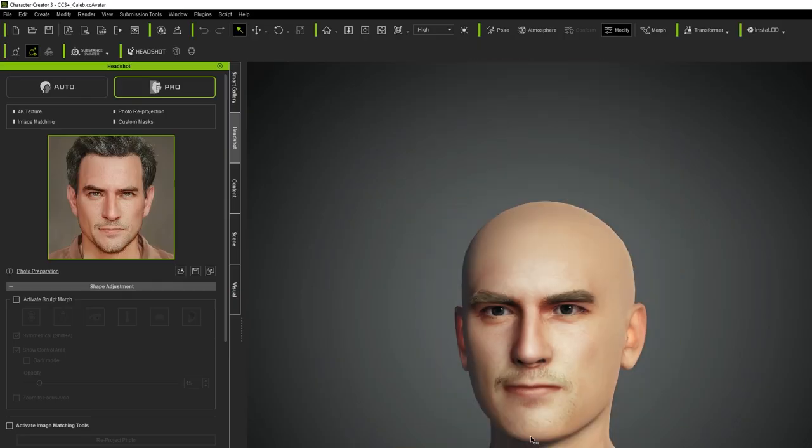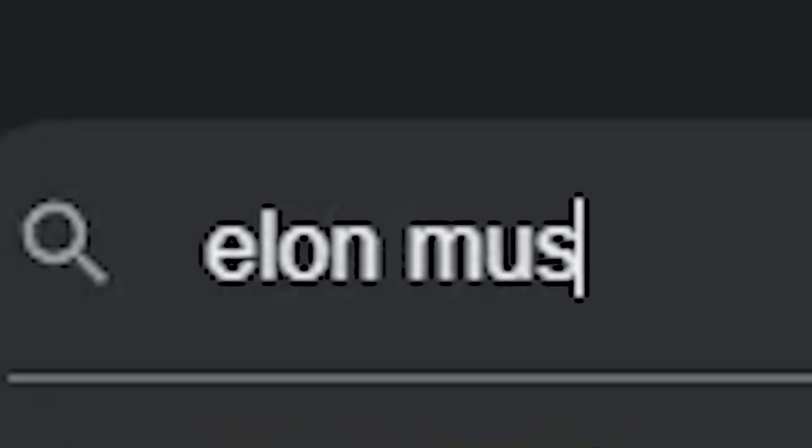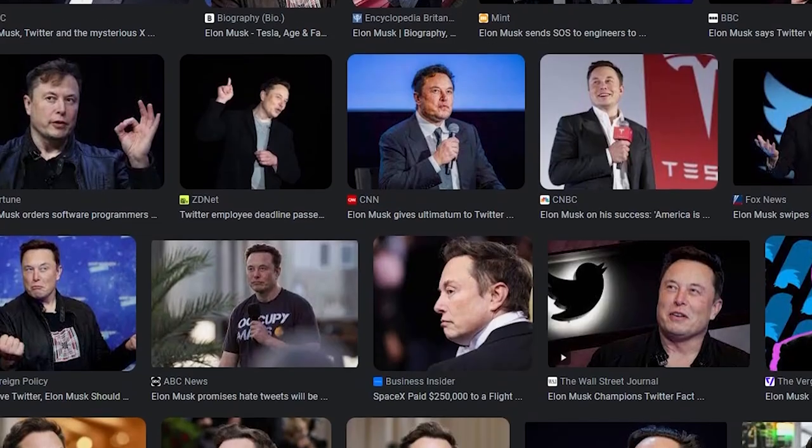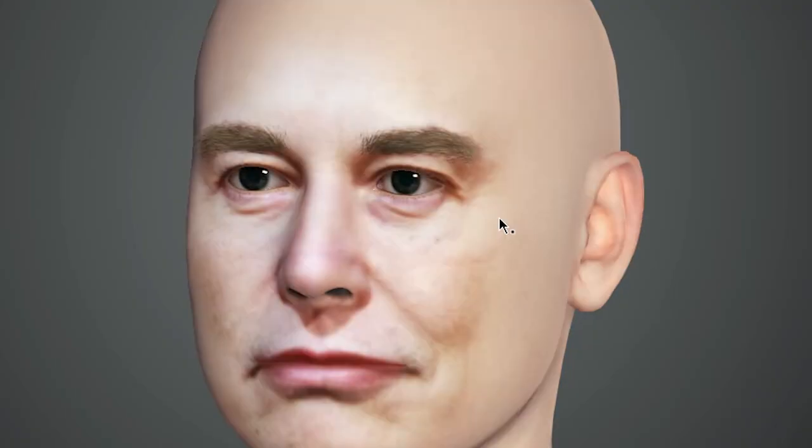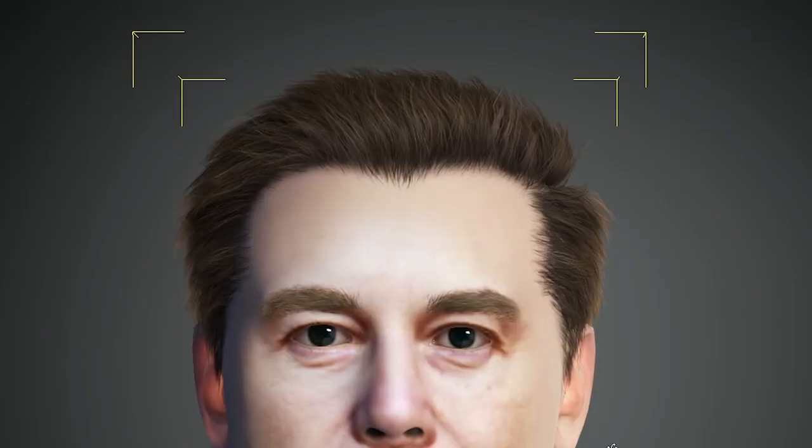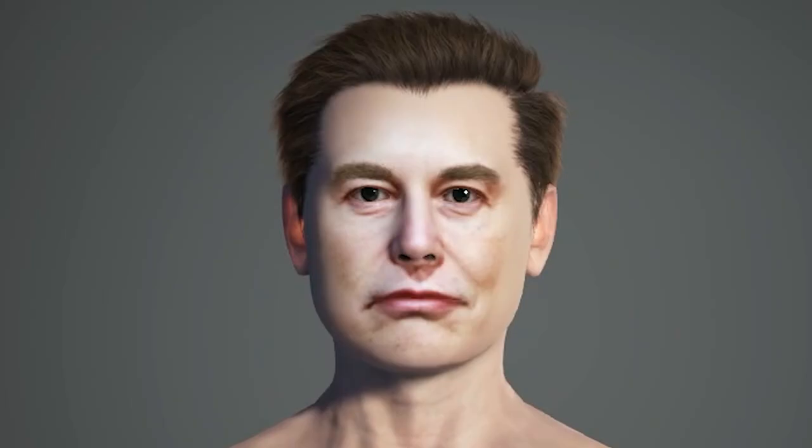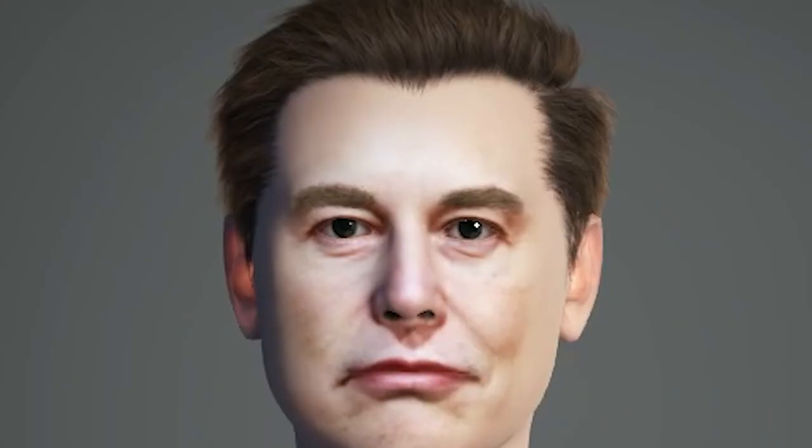Oh wow. Let's search for a celebrity. Let's do Elon Musk. I guess we kind of need more of a front on picture like this one for it to work. Let's try this one. Here we go. Oh wow, that's actually pretty good. Let's put some hair on him. God. Oh that turned out too good.